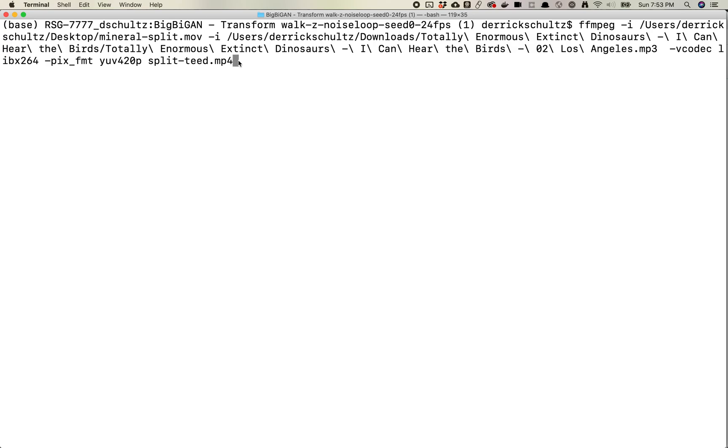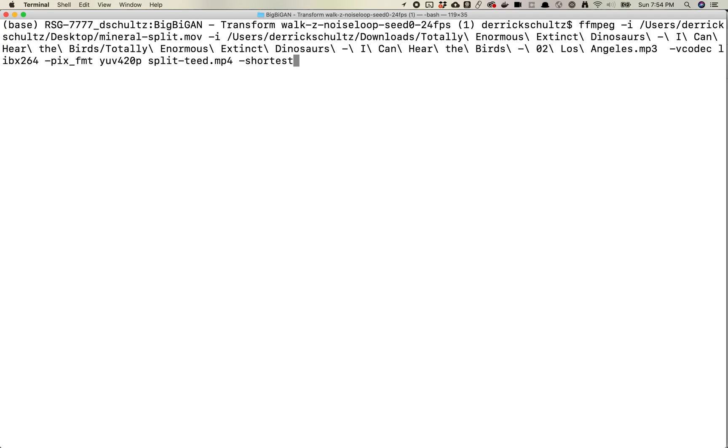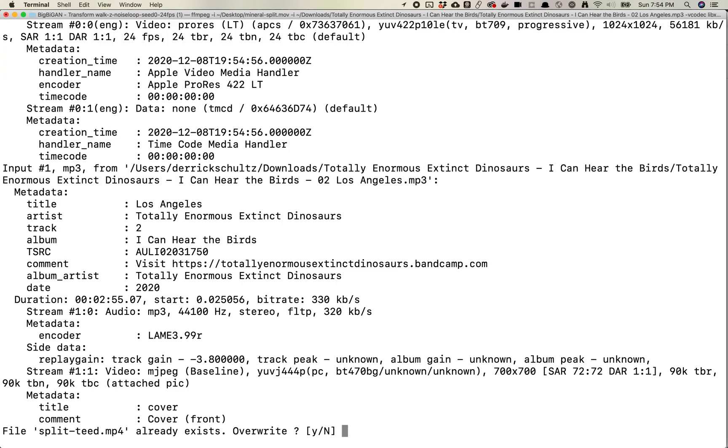The last thing you want to do, this is really really important, is you're gonna want to hit -shortest. What that says is take the shortest input and crop it to that length. So if your video is longer than your audio piece, it's gonna crop to the length of the audio piece. If you have vice versa where the video is longer than the audio, it's gonna crop to the video length. Yeah, whatever is shortest. So that's what -shortest means. You hit return.